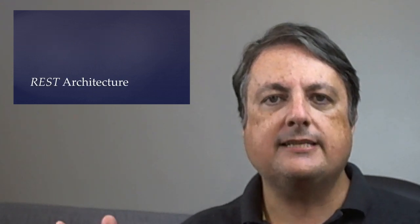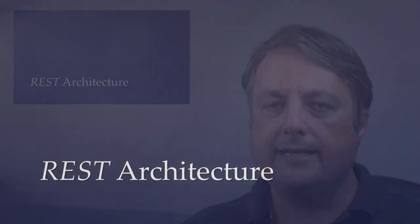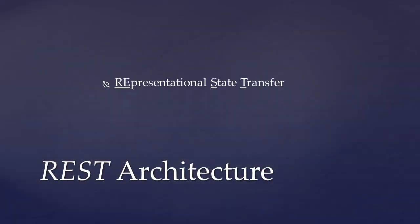So REST is an acronym, R-E-S-T. It stands for Representational State Transfer. As the name implies, it has to do with client and server relationship and how state is stored.